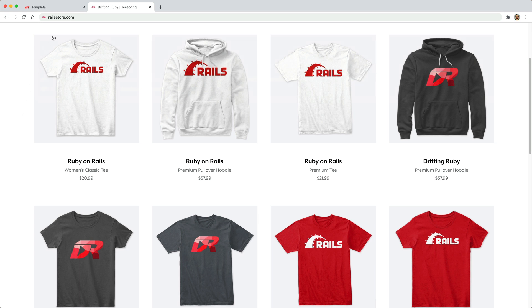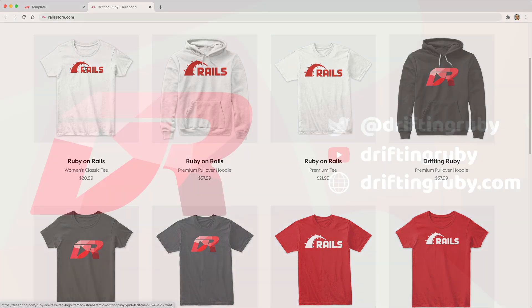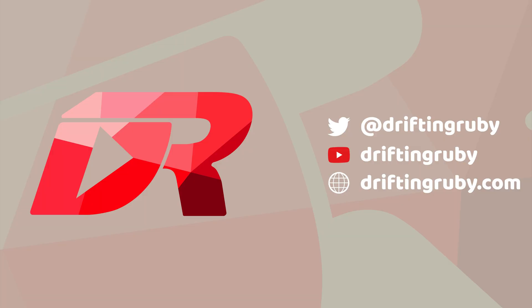And did you know that you can go to railstore.com to get your own Ruby on Rails t-shirt or your DriftingRuby t-shirt? To watch this full episode and more videos, visit DriftingRuby.com and subscribe to the pro membership.